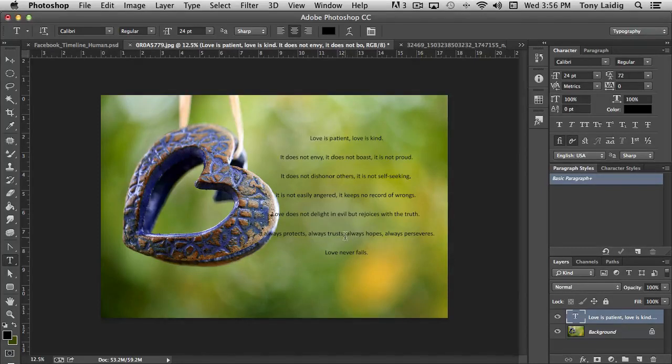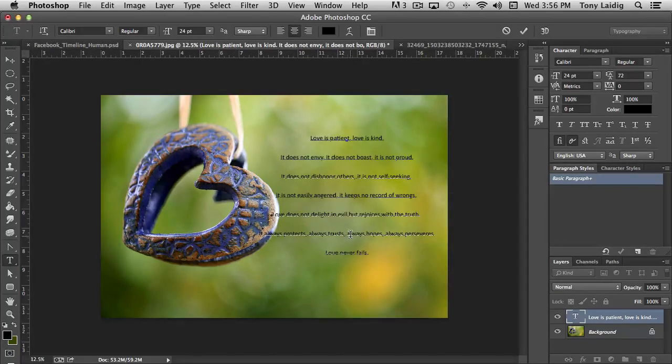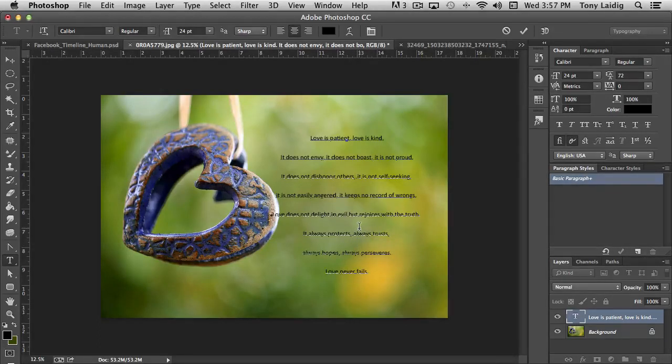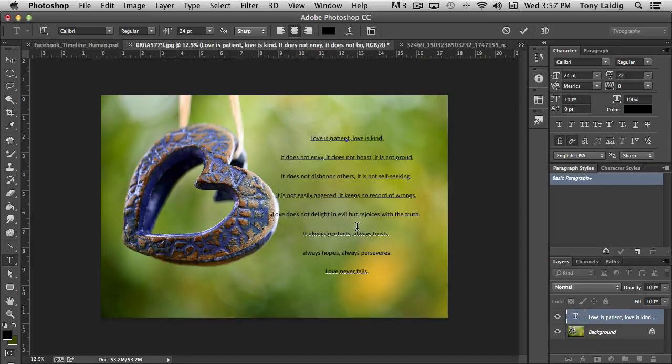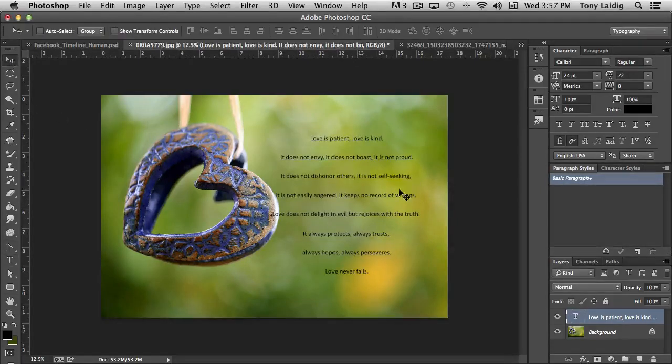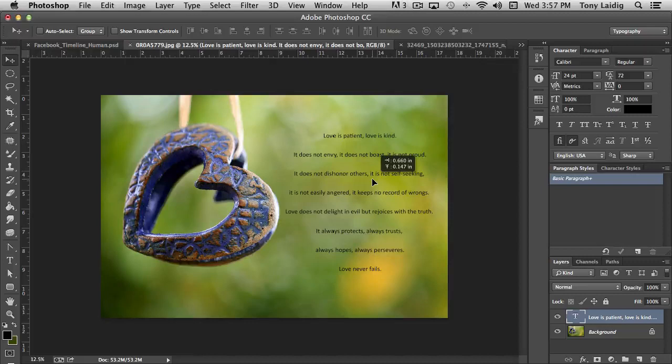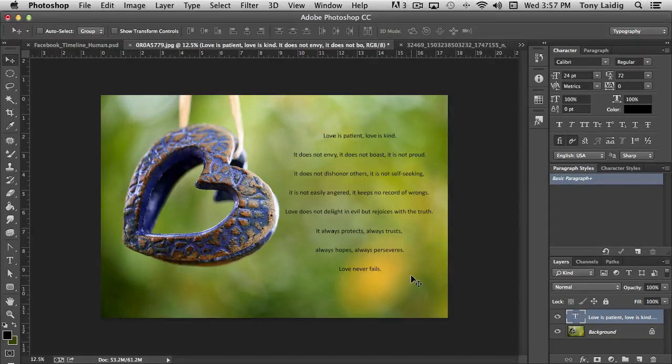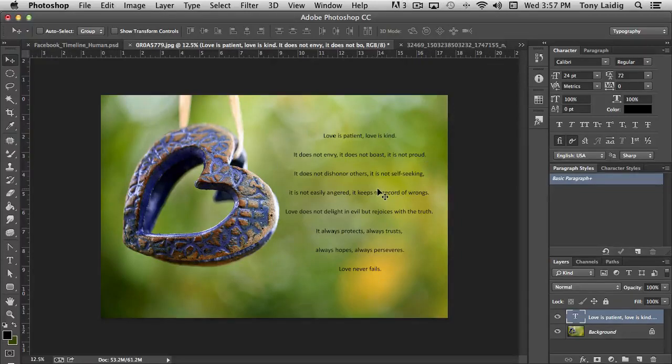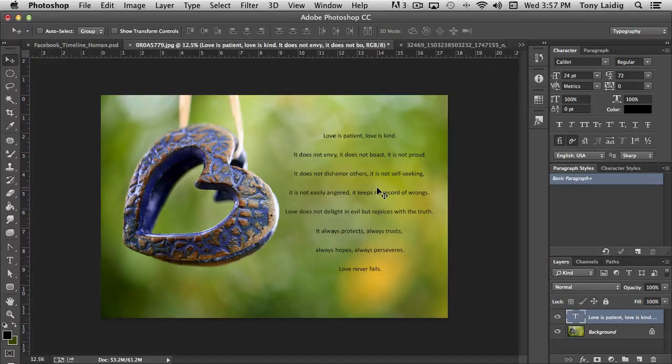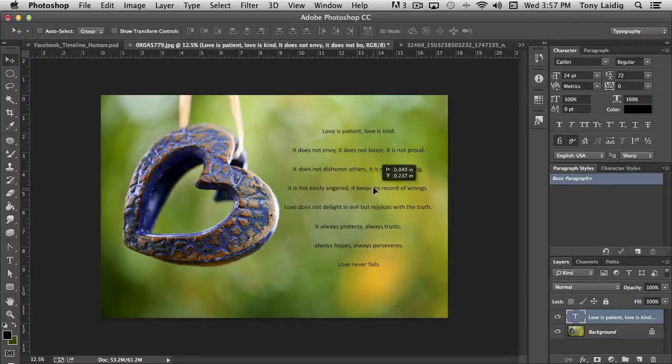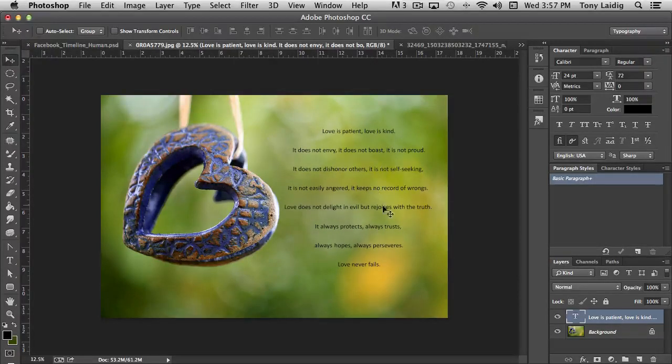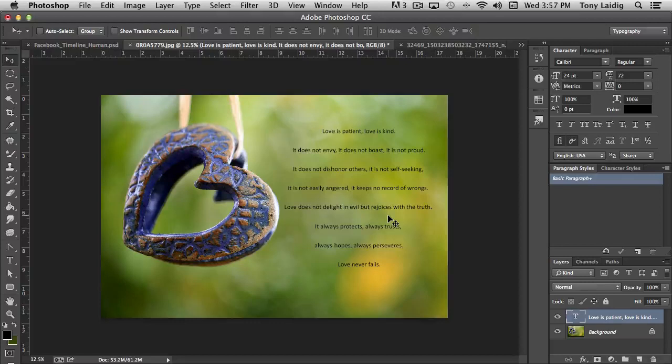It always protects, always trusts, always hopes. Now, interestingly enough, it kind of looks like a heart. I wasn't planning that, but it still worked out that way. So we have our type here.